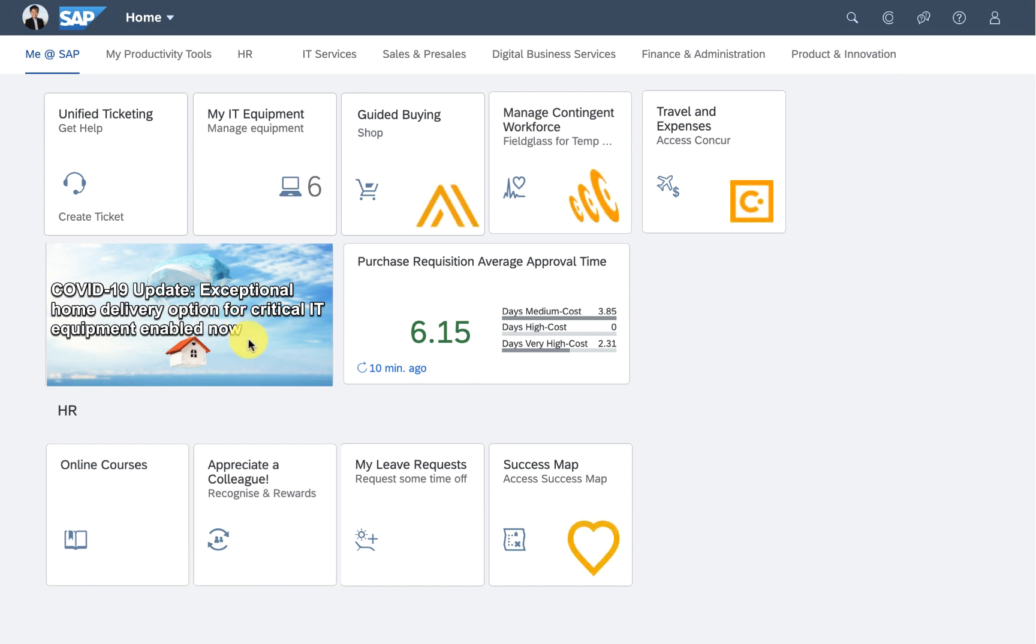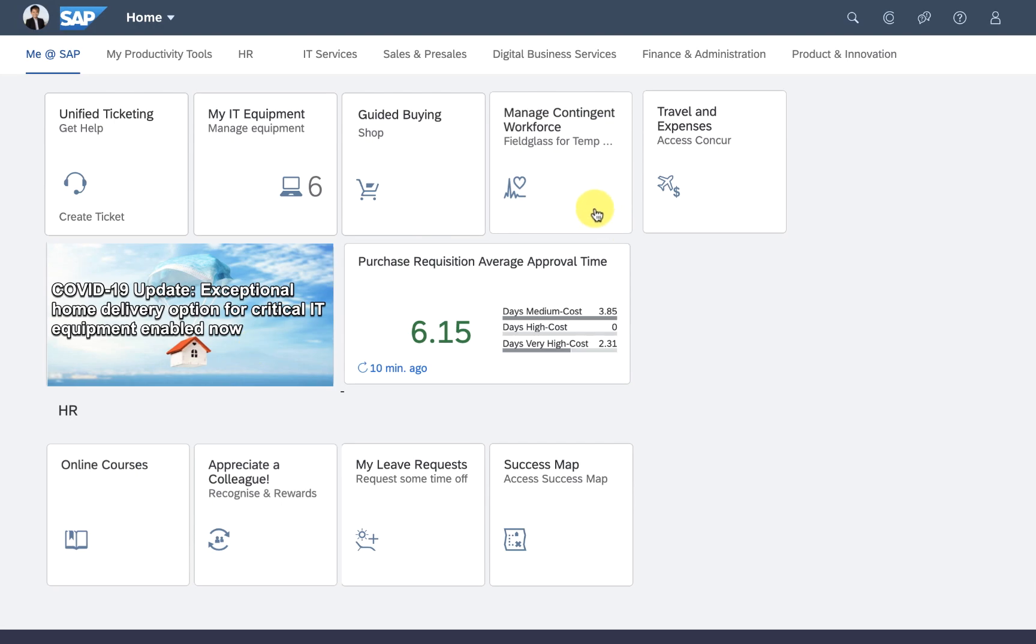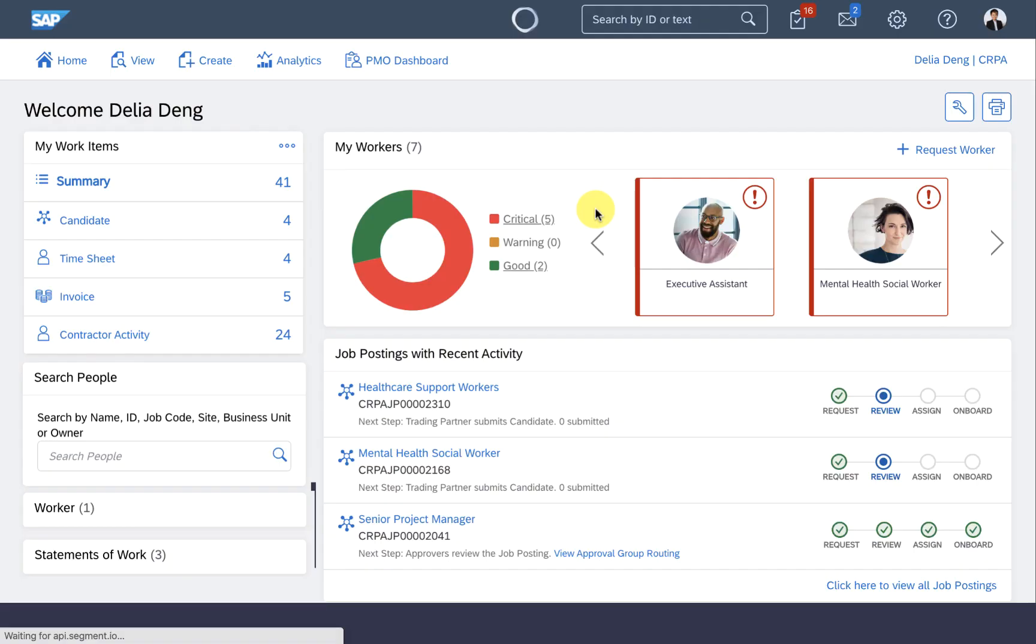Fortunately, my organization went live with Fieldglass recently, and I can see this is where I can manage all my temp workers. At a glance, I can see who's working for me, where they are, and what they're doing.